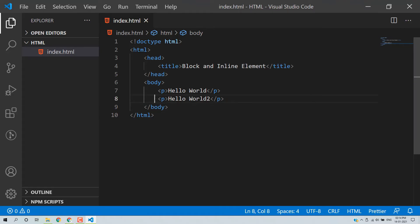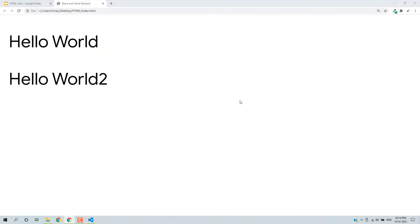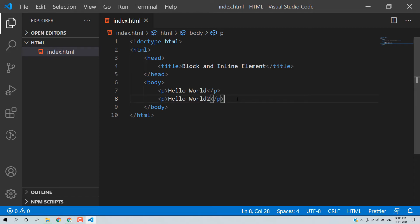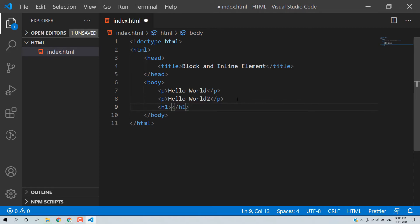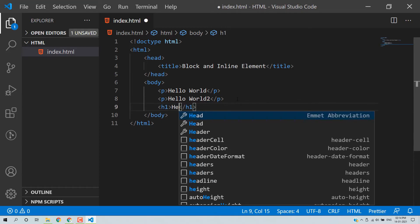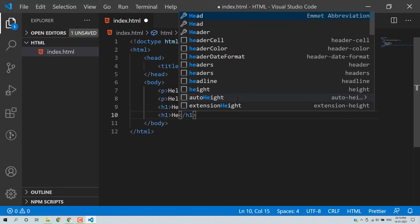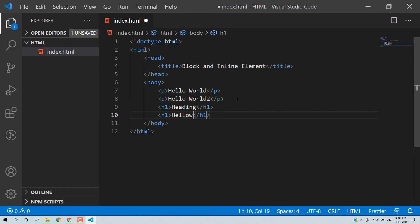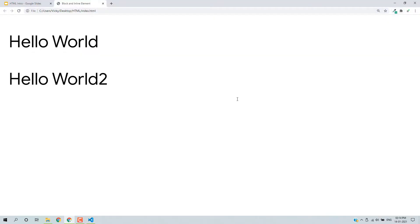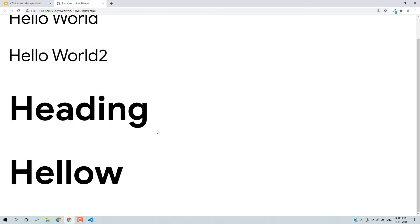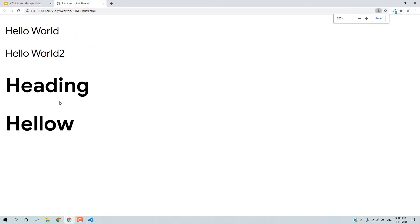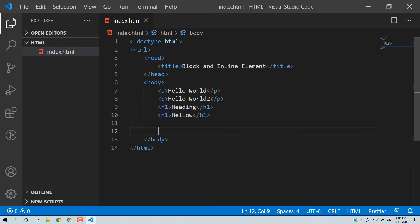So this is a block-level element — it always starts from a new line. I'll give you another example using a heading tag. If I add another heading tag with 'Hello' and reload, you can see it is a block again — it starts from a new line.